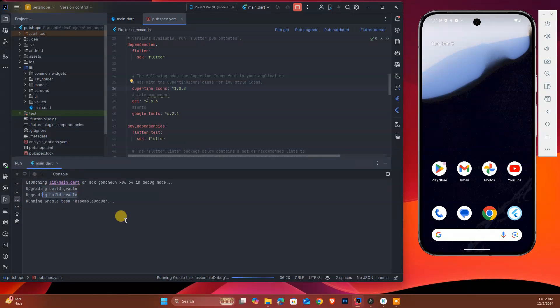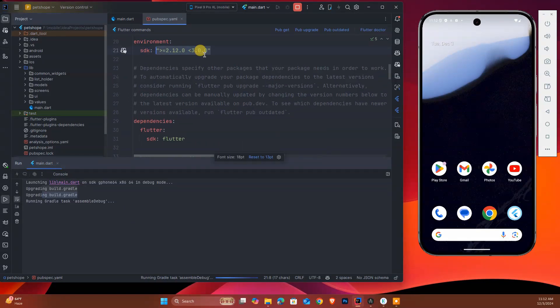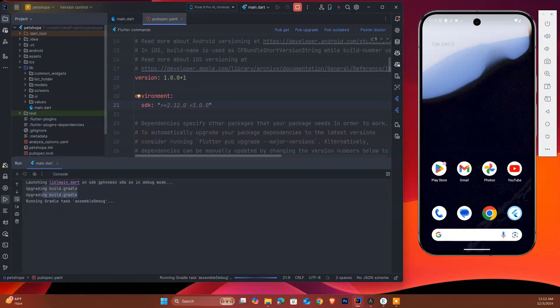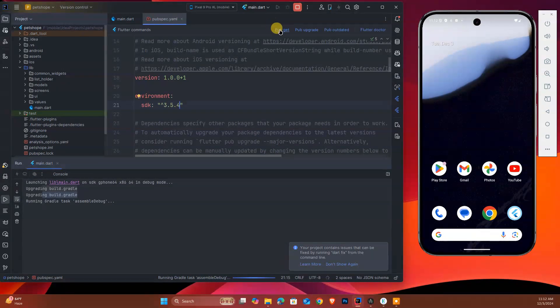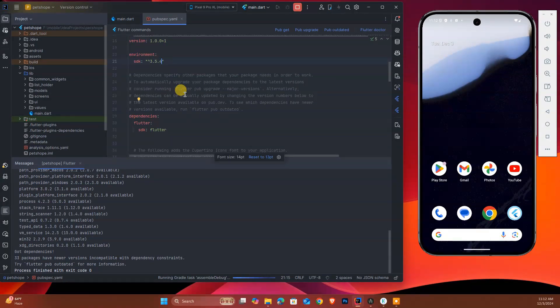Secondly, we should change the environment SDK. If I zoom in, we should set here greater than or equal to 3.5.0 - I think this is the latest one. After that, this is done. Let's see the running condition. It's still running.